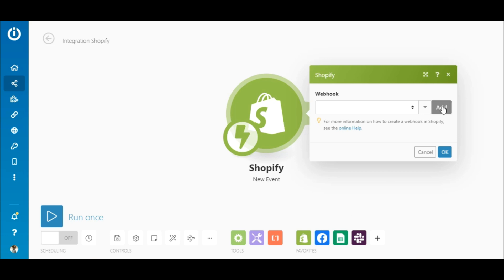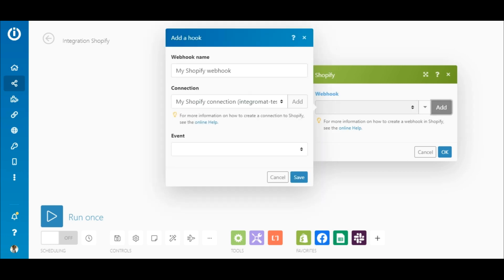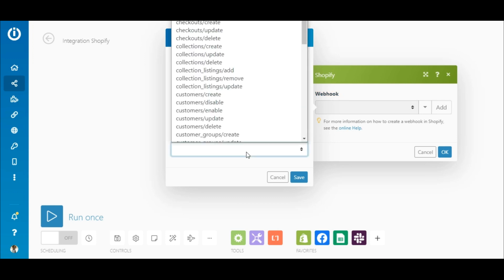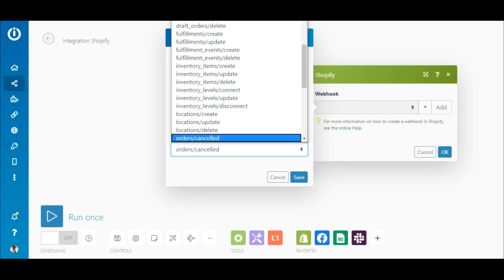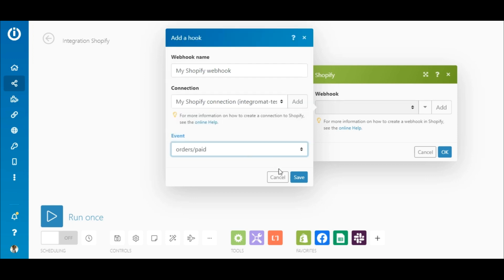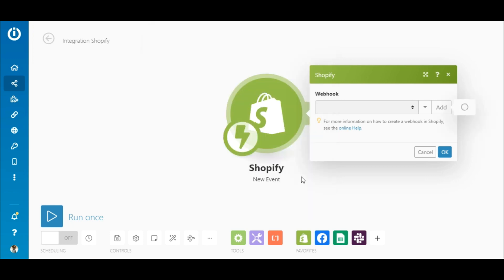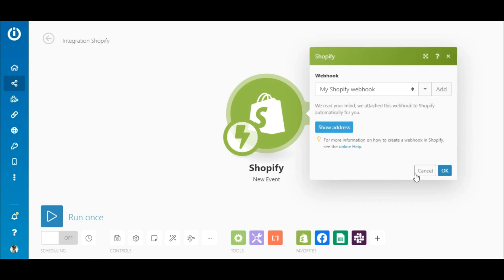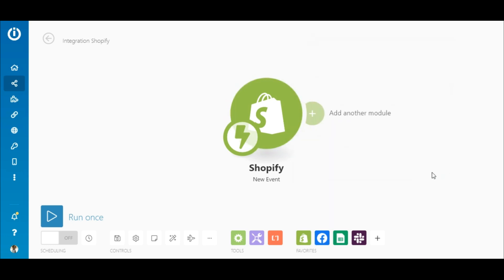To configure the module, you will need to add or select an existing webhook. Integromat saves you time and automatically attaches the webhook to Shopify for you. In order to work with the data from the order paid event, you have to first run the module so that Integromat can learn the structure of data being received whenever the scenario is triggered.